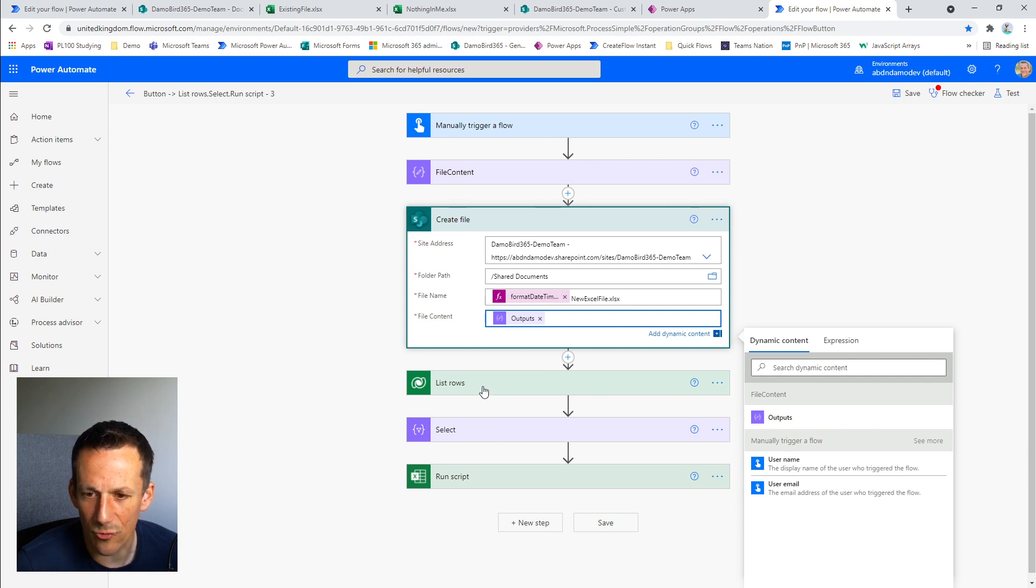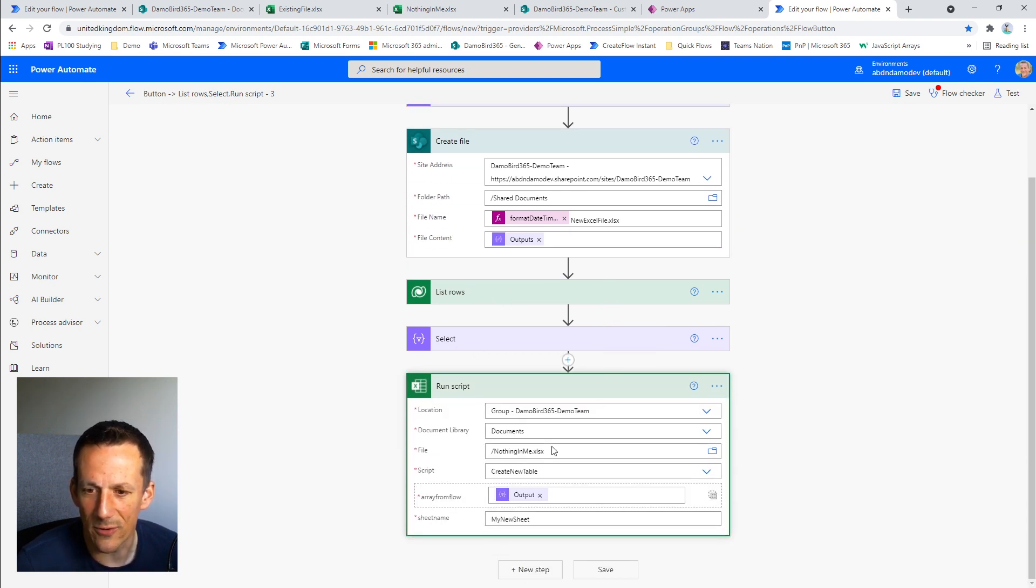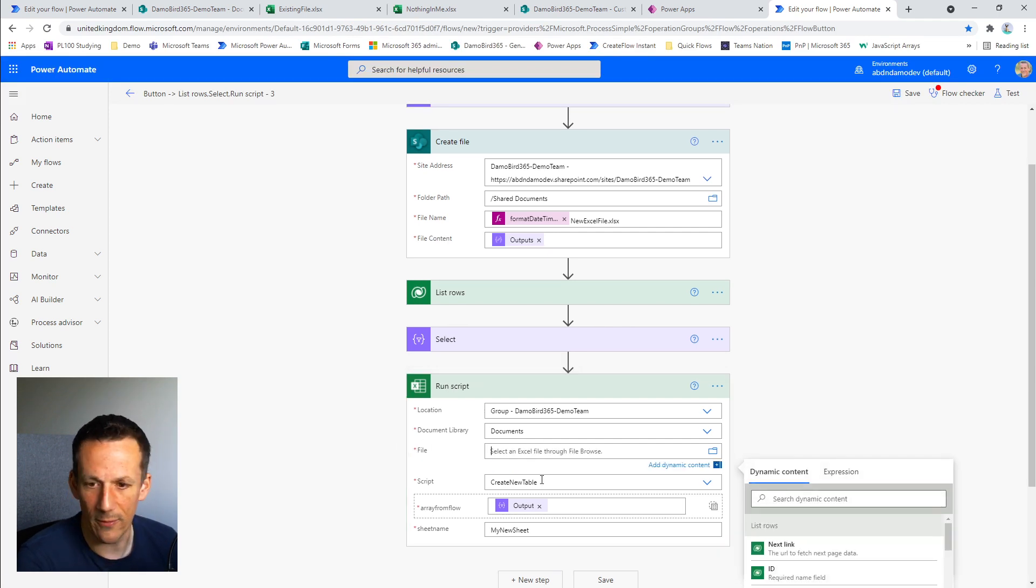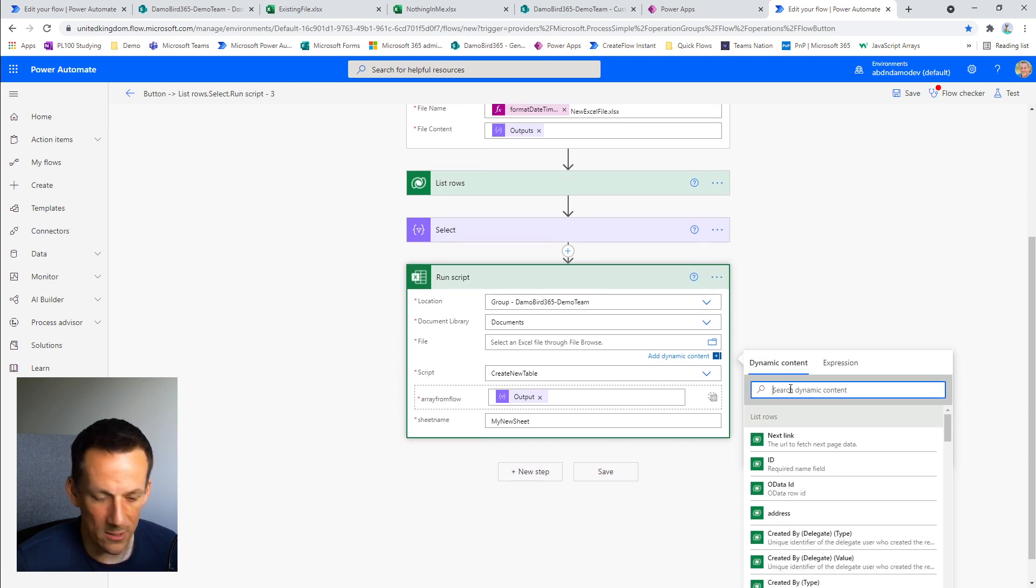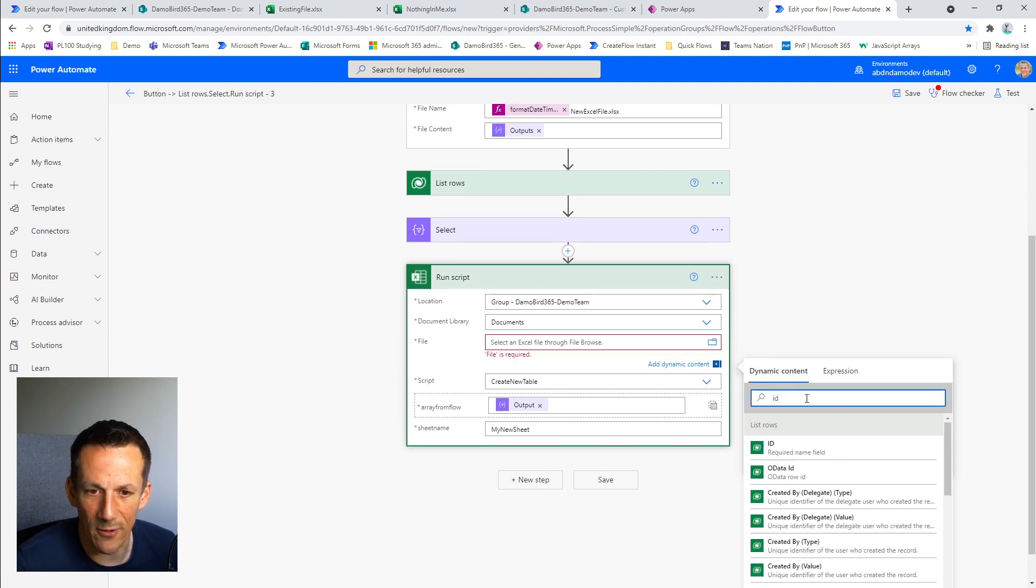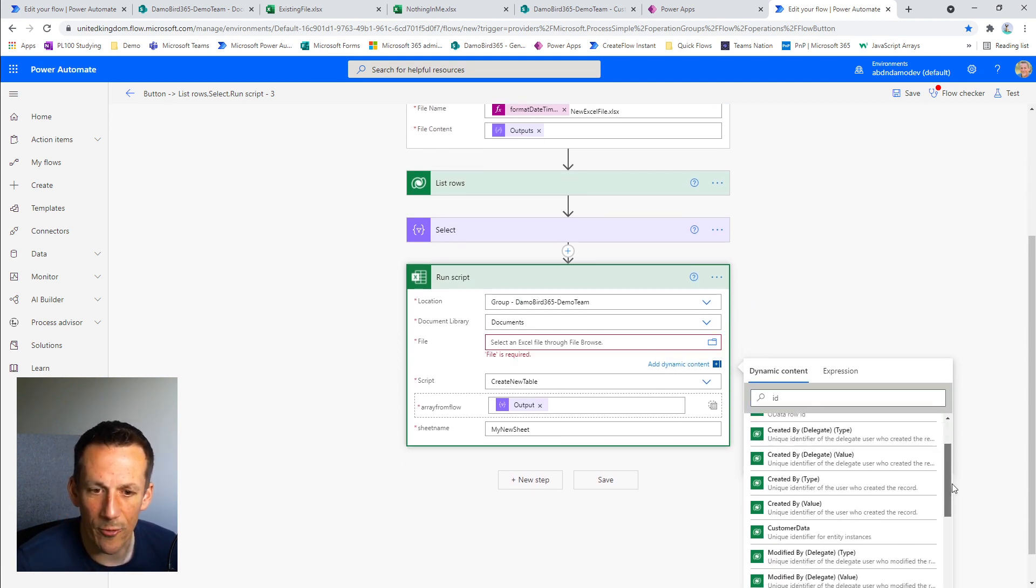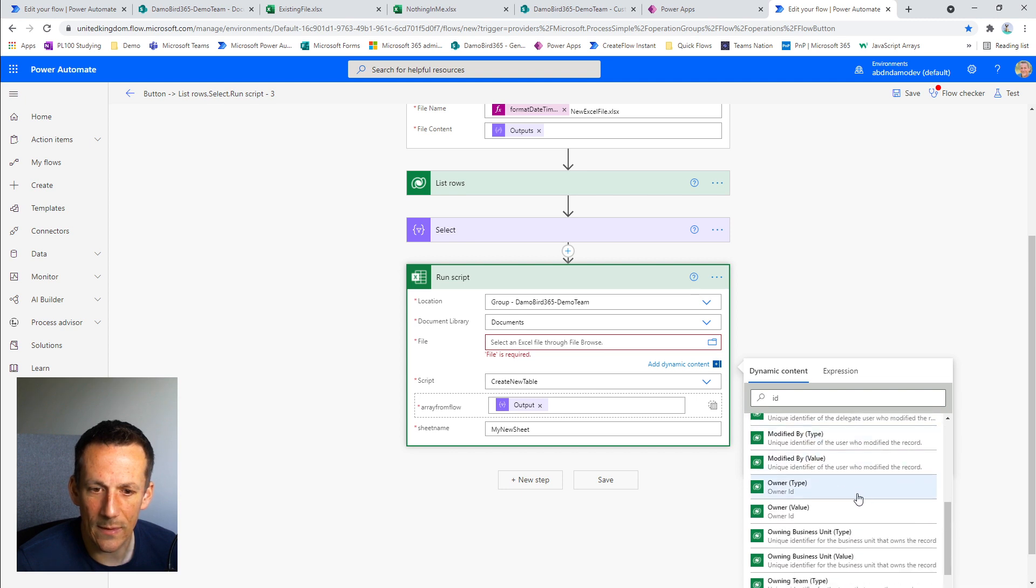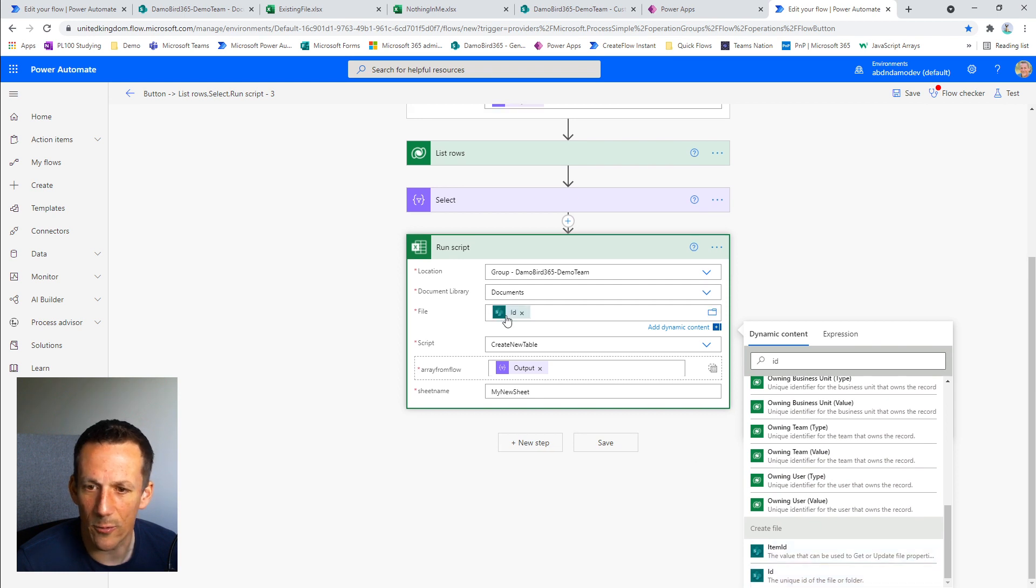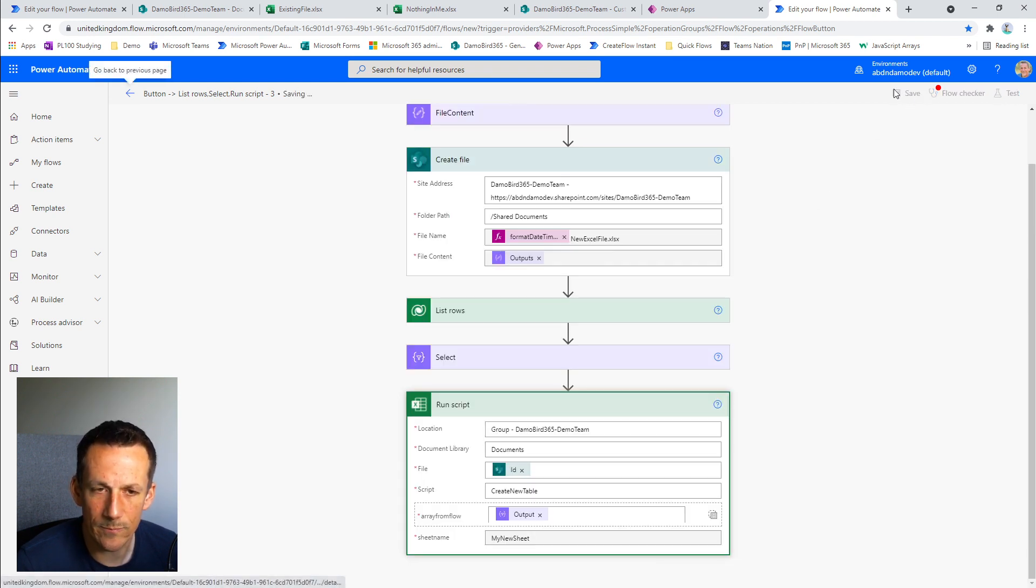As before, our list rows is the same, the select is the same. The only difference now is the run script. Previously, it was based on the nothing in me file, but what we're going to be using now is a dynamic value from the create file action. So we have the unique ID of the file or the folder. Insert that there, hit the save.